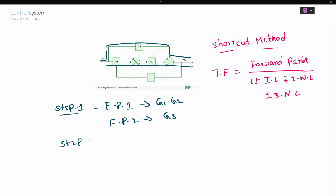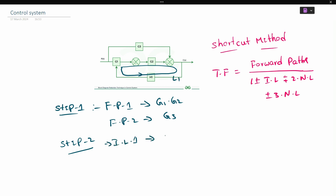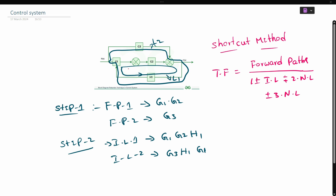Block diagrams have different loops. Individual Loop 1 consists of G1, G2, and H1 blocks. Individual Loop 2 consists of G3, H1, and G1 blocks. So we have identified two individual loops from this block diagram.